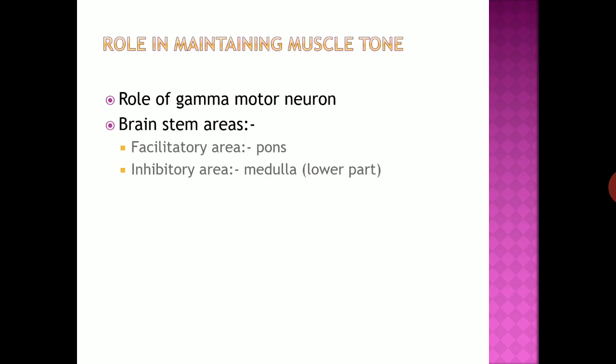Mainly the extra pyramidal system is responsible for maintaining tone. This extra pyramidal system consists of the basal ganglia, motor nuclei of the reticular formation of the brainstem, vestibular nuclei, and descending fibers conveying impulses to the spinal cord. From cerebral cortex area number six, some fibers also descend and merge with extra pyramidal nuclei. This is the center for muscle tone.